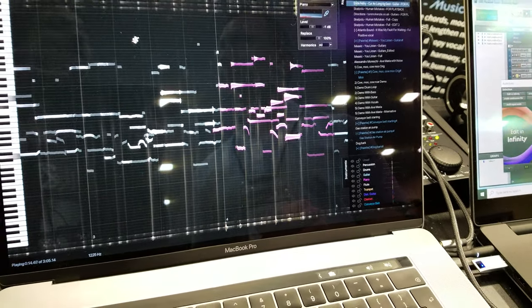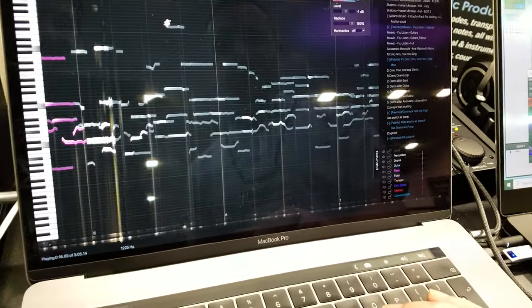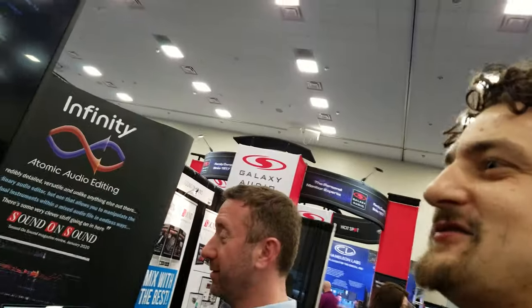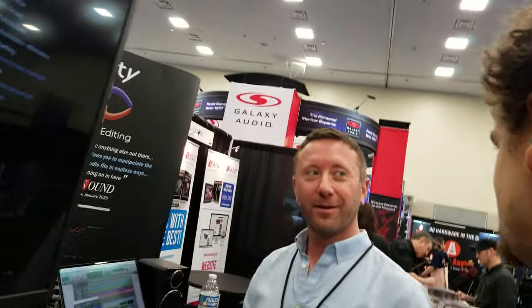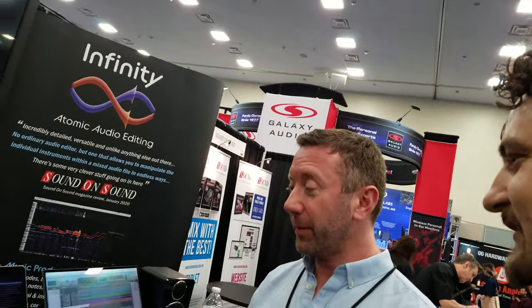Wow, that is truly impressive. I have so many questions I don't even know where to begin. How long has this been around? It's been out on the market for six months.